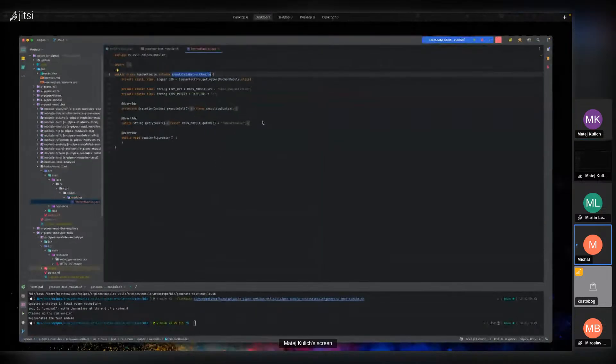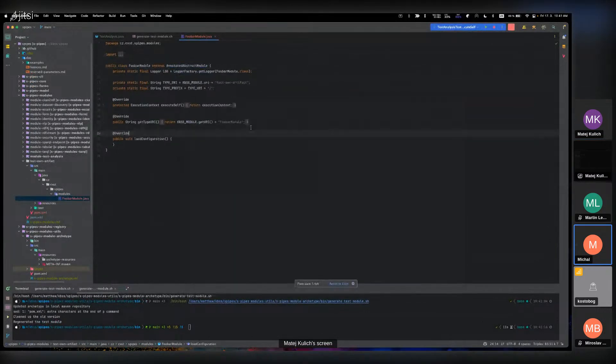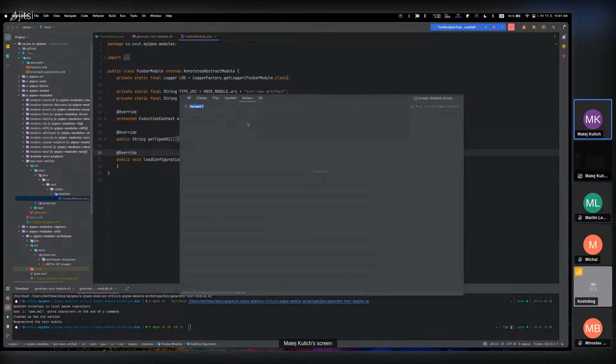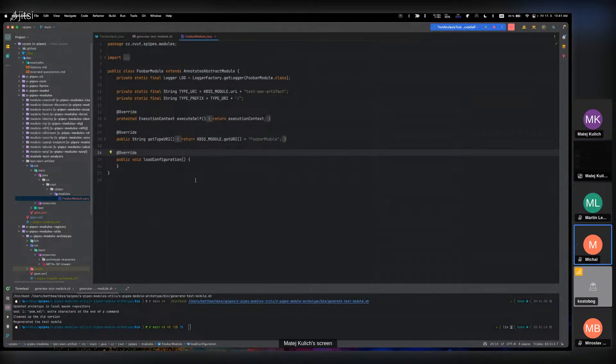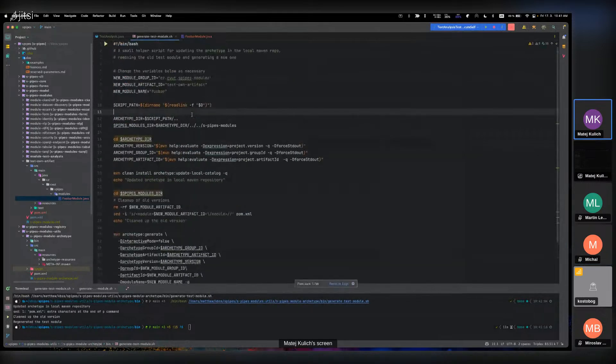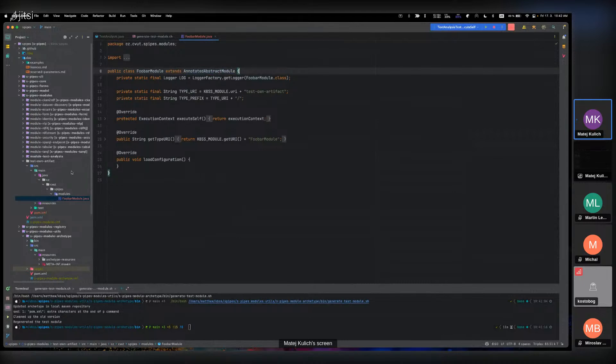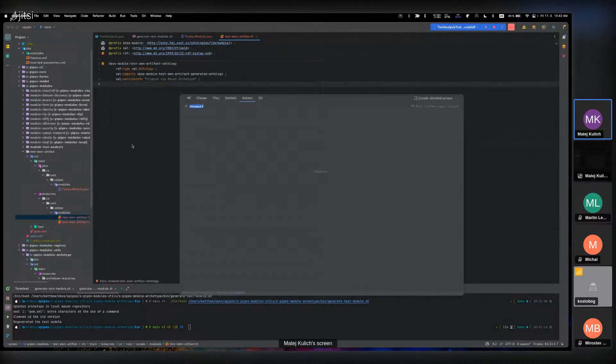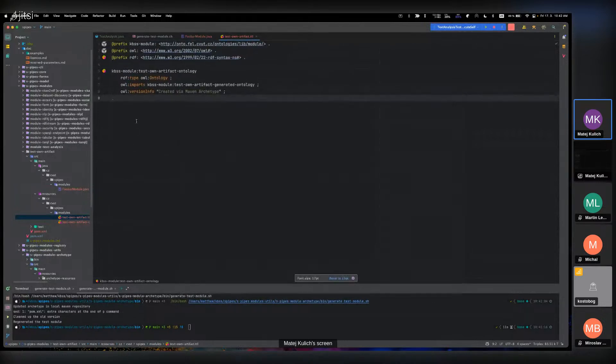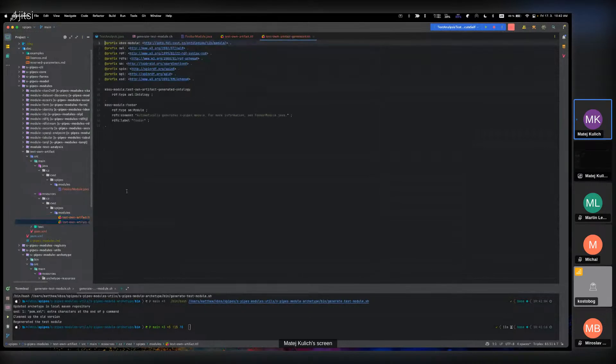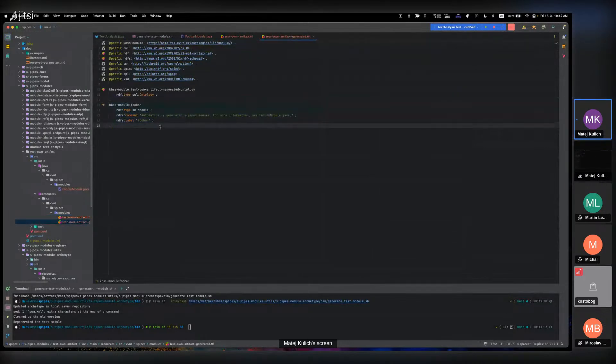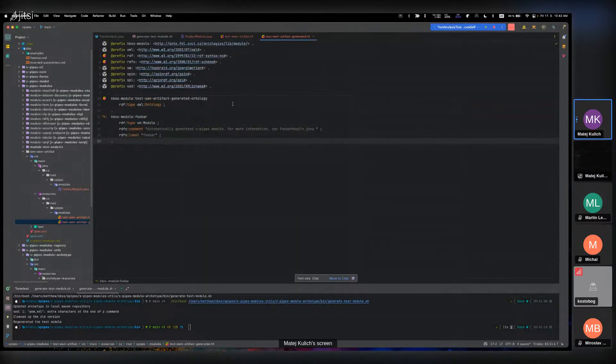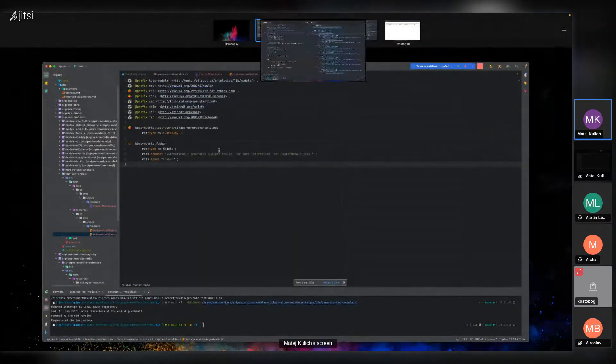Can you please zoom it a little bit? Yes, sorry. Is it better? Yes, thanks. Okay, so we have this new created foobar module which extends annotated abstract module and it has some resources. It is type of ontology and some info about the new generated module.